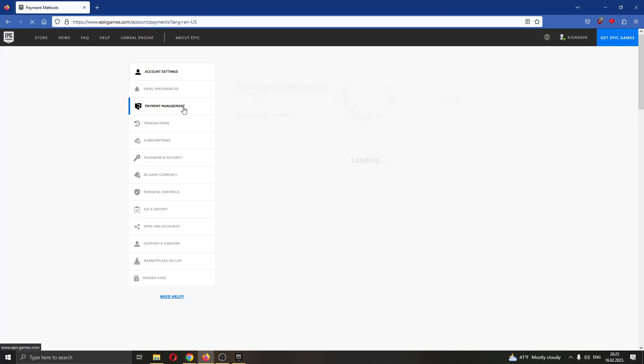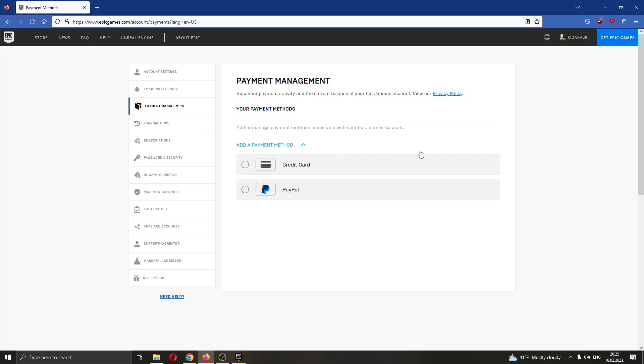and here you will be able to have an option that is called add funds to your account. If you have that option, then all you want to do is go ahead and click the button that says add funds and select how many funds you want to add, either 5 or 10 or something else.